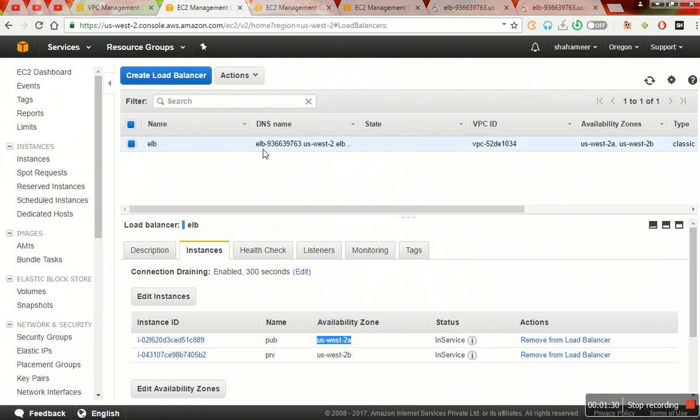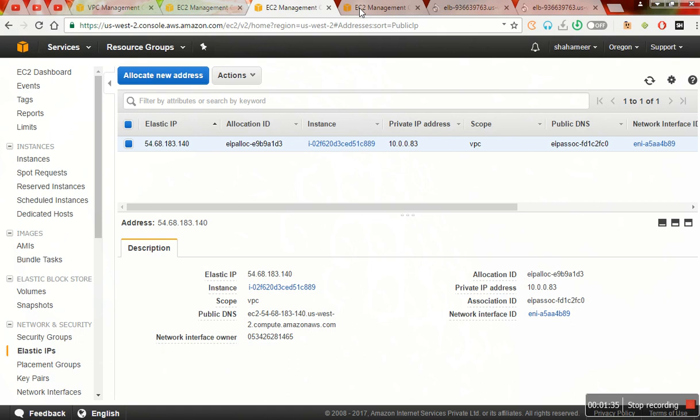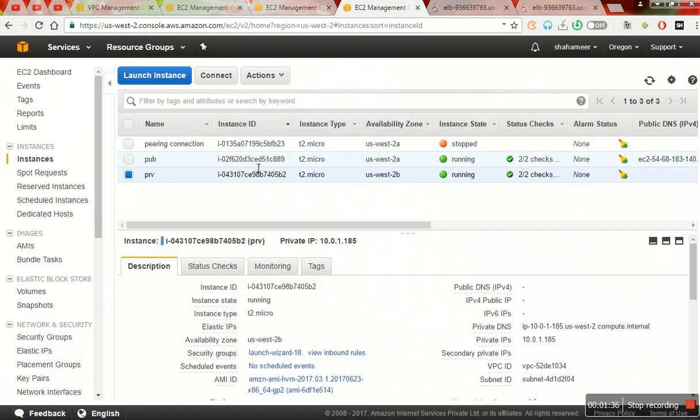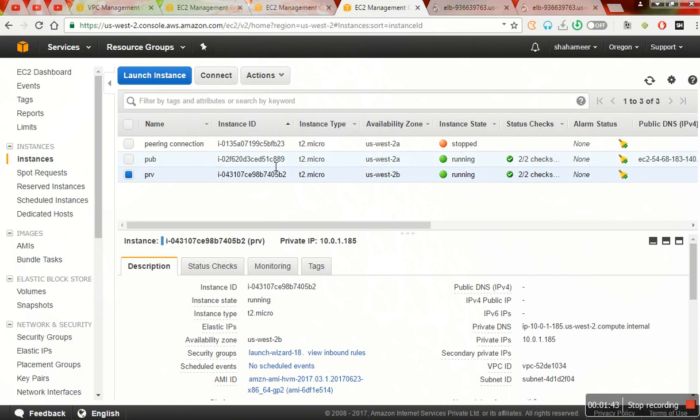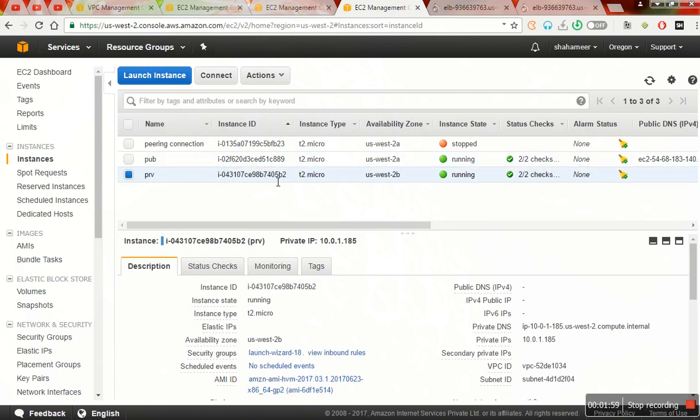Now the thing is I have configured the ELB and what I have done is I have created two instances which have been given to the ELB. In the public subnet instance and in the private subnet instance, I have installed HTTP.